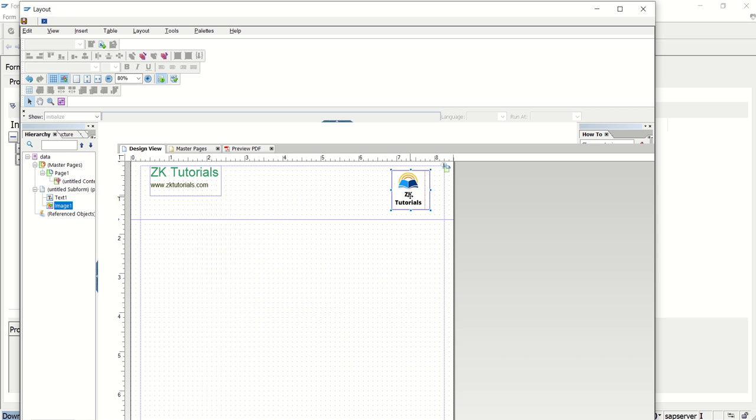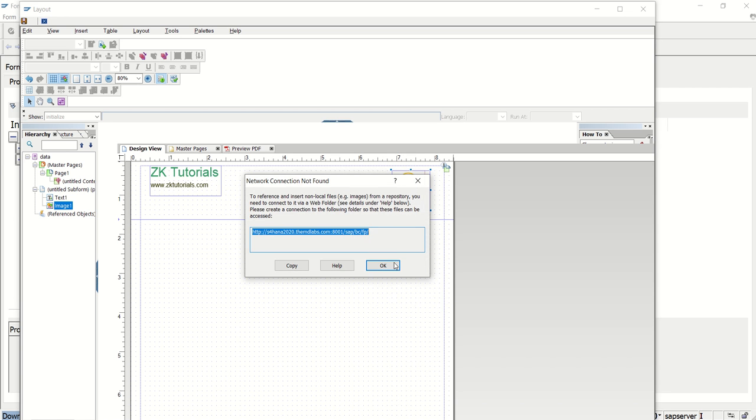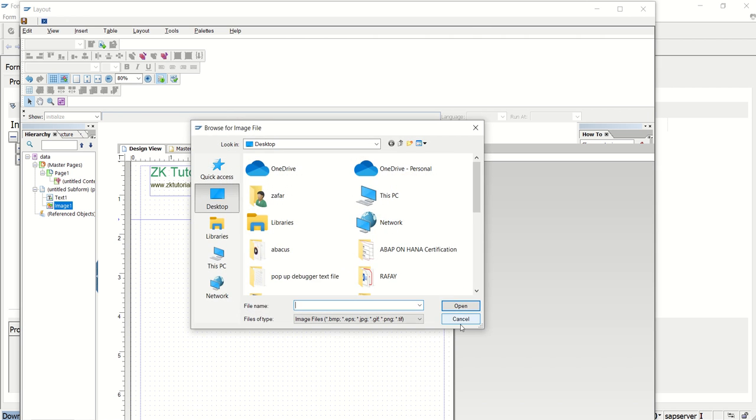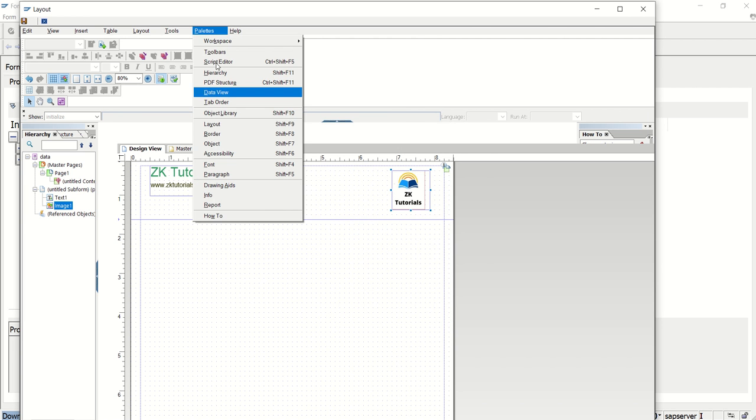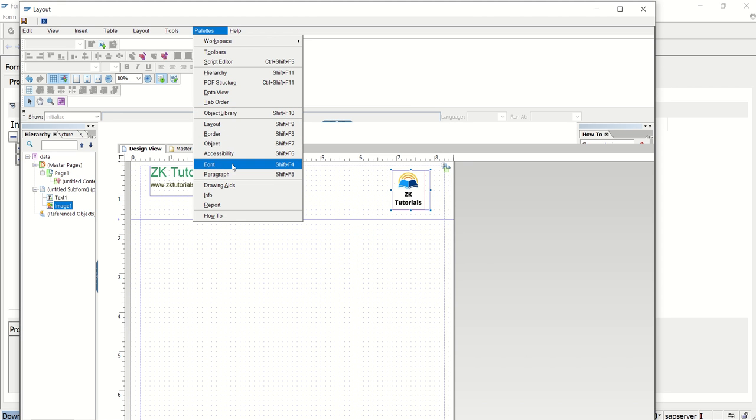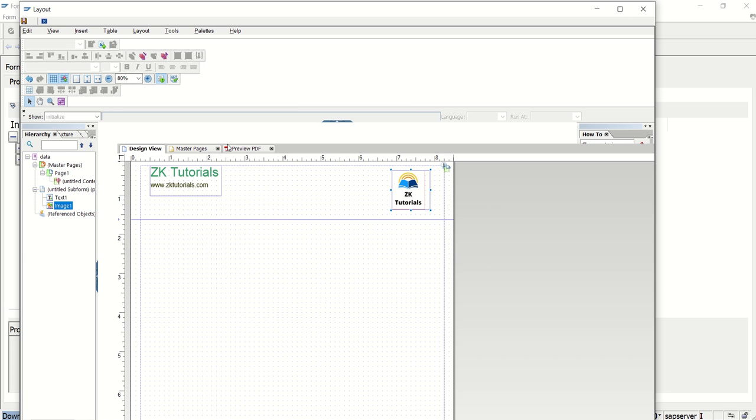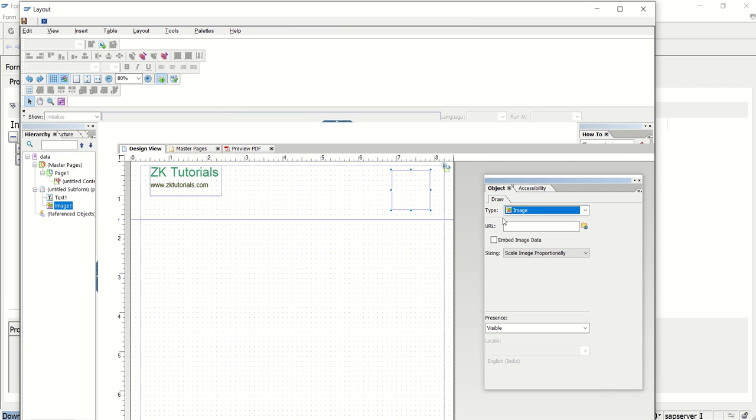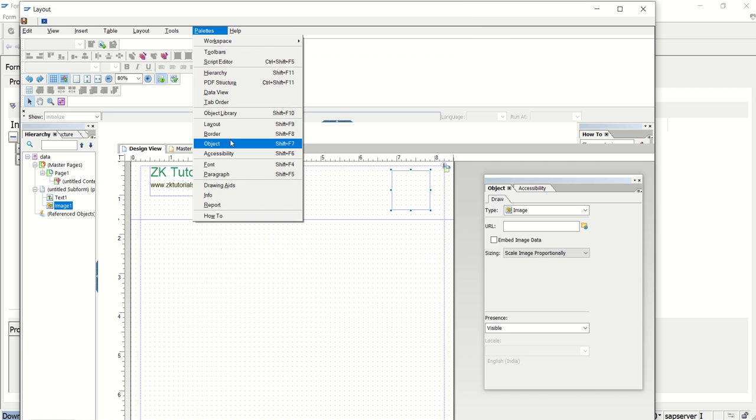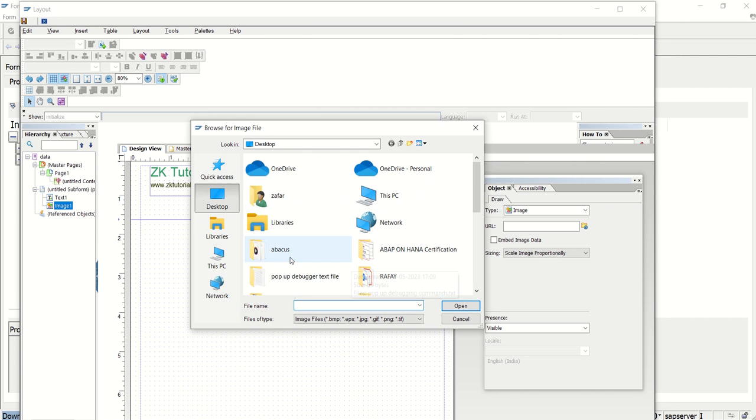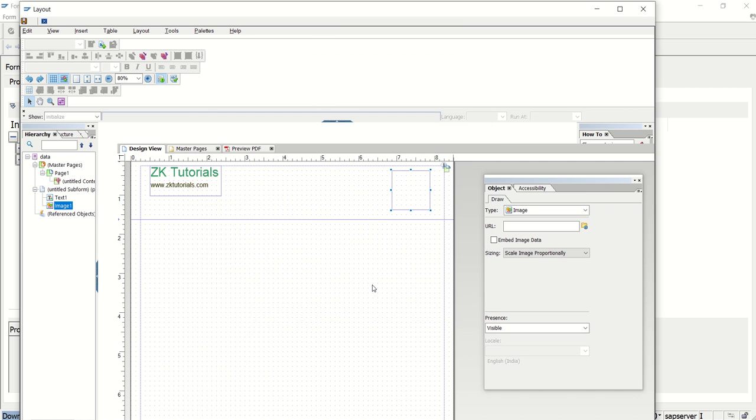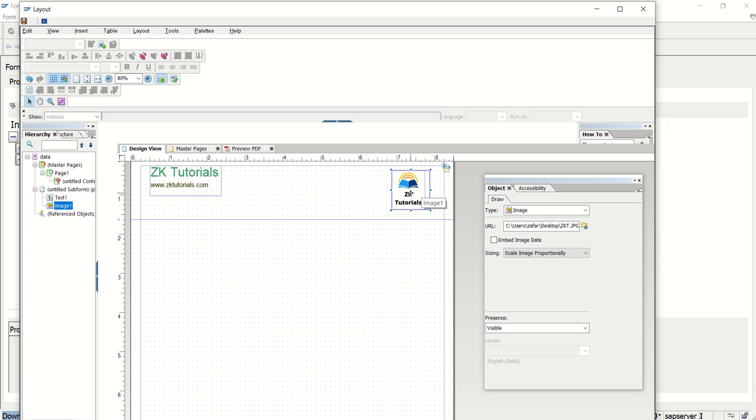Now the important point here is, if you double click here. Go to object here, palettes and object. This is very important. Otherwise, see palettes and object. So once we click on palettes and object, after selecting this, after selecting our logo. Here very important point to select this checkbox, embed image data. If you forget to select this checkbox, this image will not get printed in the form. So after uploading this logo in the object, select this embed image data. Then only it will get printed. Now click on save.